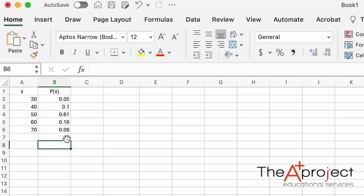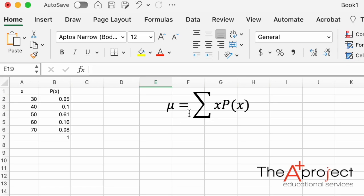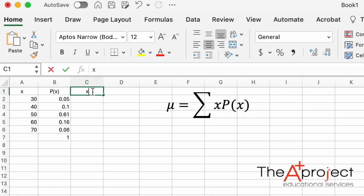Since we have a valid probability distribution, we can compute the expected value. The formula is mu equals the sum of the product of x times P(x). We need to multiply each value of the variable by its probability, so let's make another column here for x multiplied by P(x).